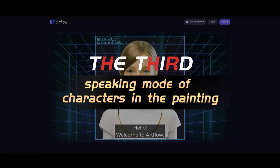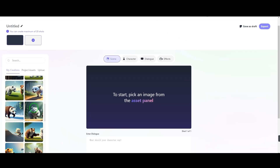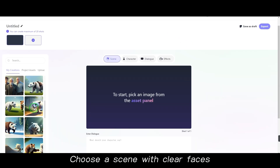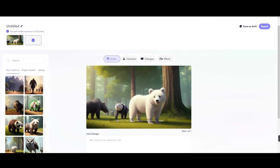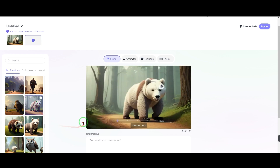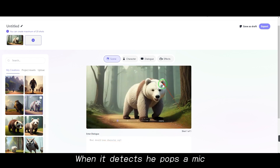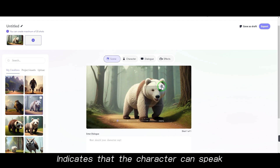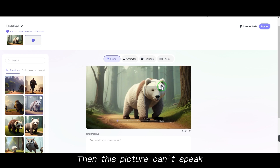The third type: the speaking mode of characters in the painting. Click Video Studio and select Video Studio. Choose a scene with clear faces, or scenes with clear animal faces. The system will automatically run face detection. When it detects a face, a mic icon pops up, indicating the character can speak. If not detected, the picture cannot be used for speaking.